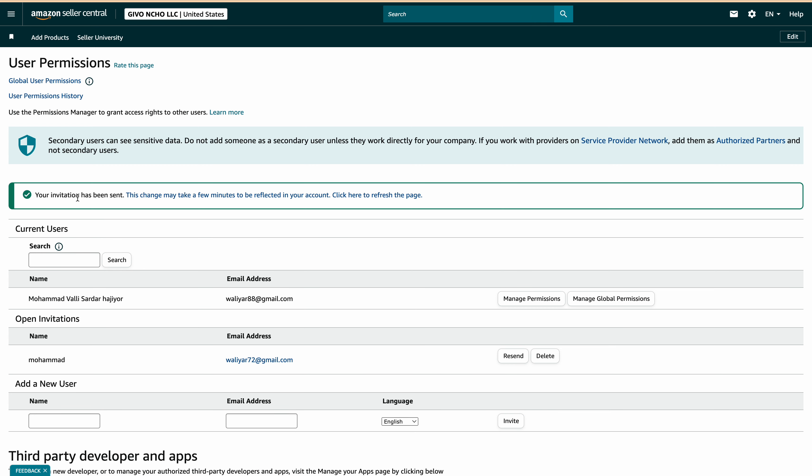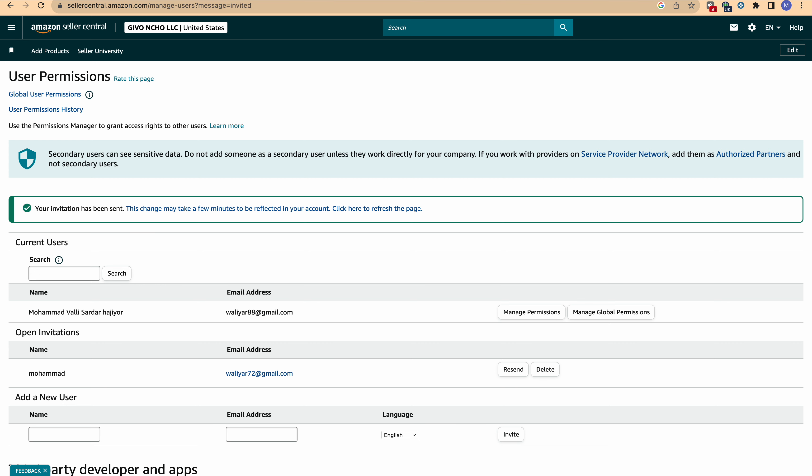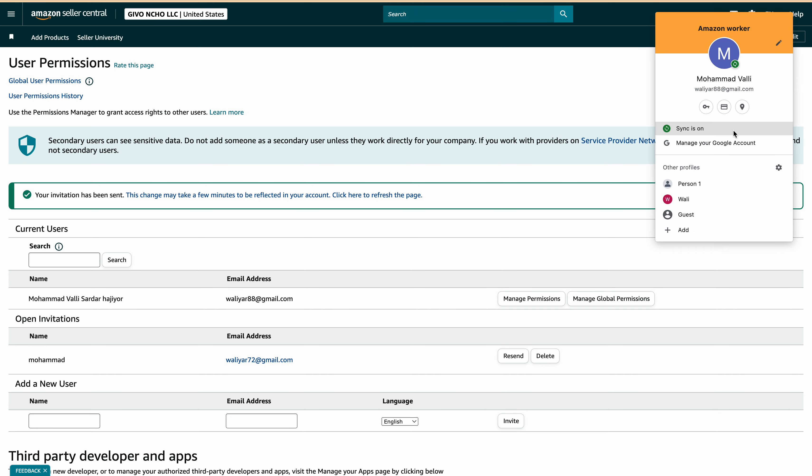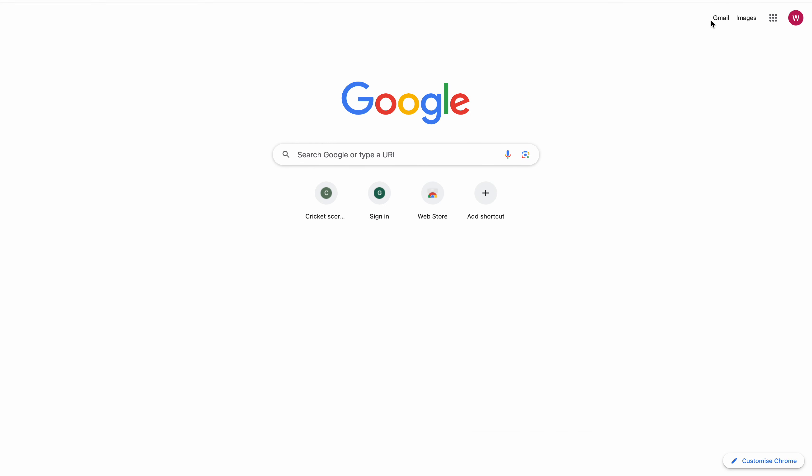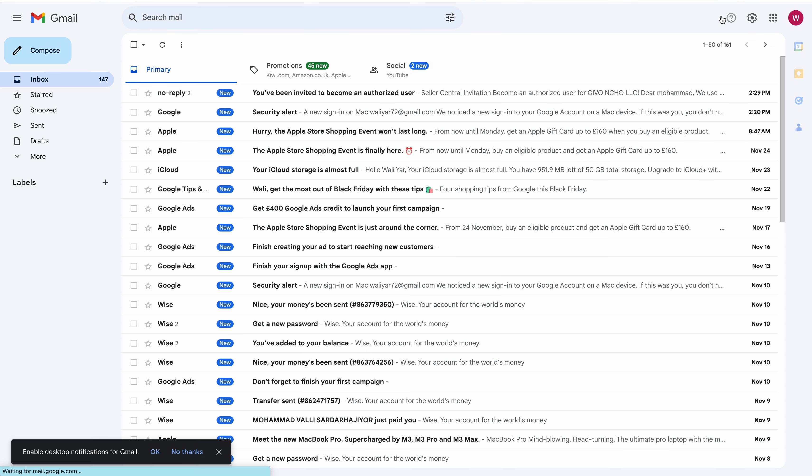Your invitation has been sent. Now you go and check your email and see if there's an email from Amazon.